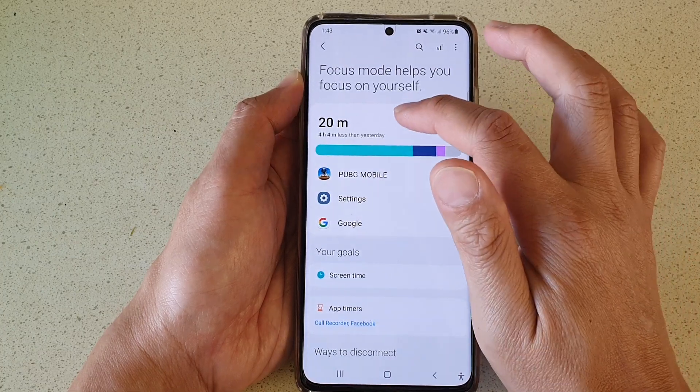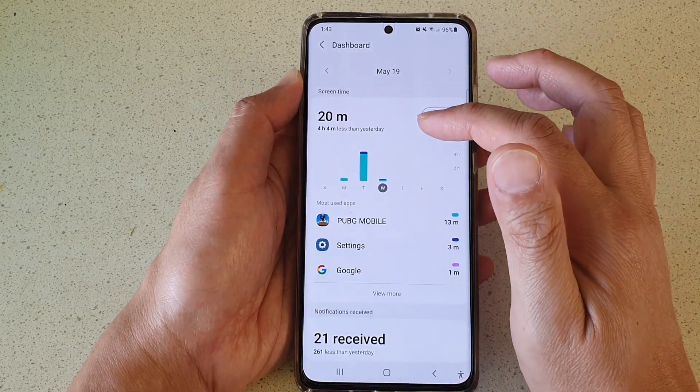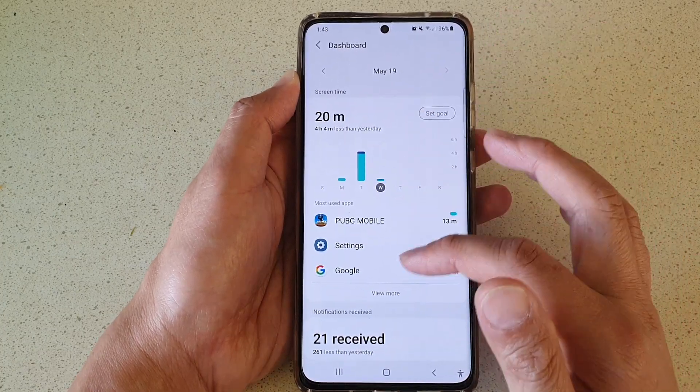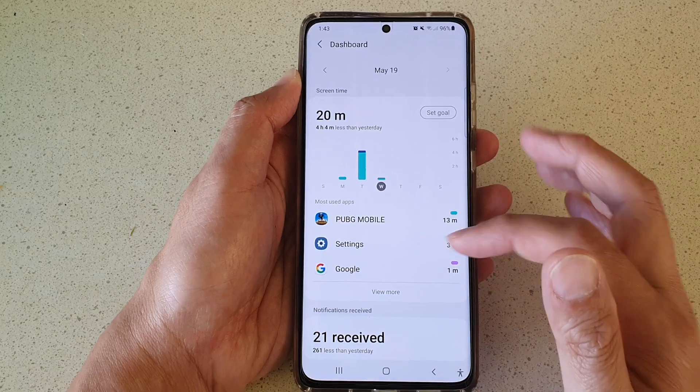And that's it. If you tap at the top, it will give you a total of all the screen time by all the apps combined.